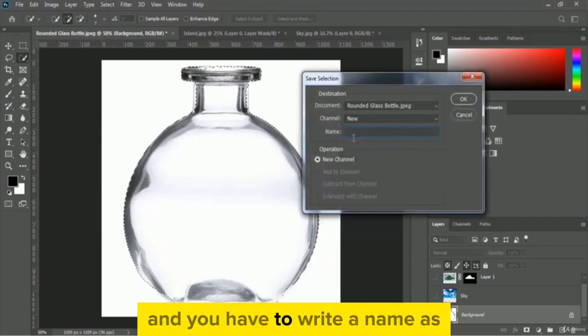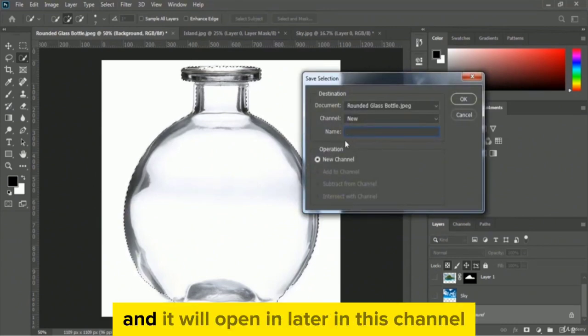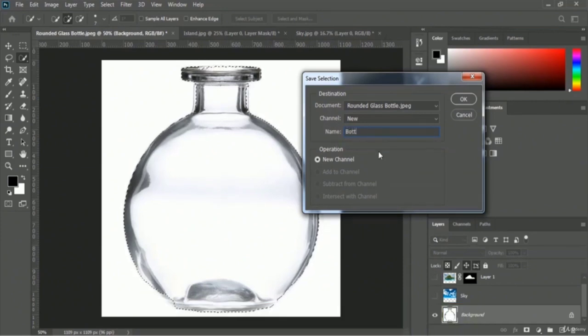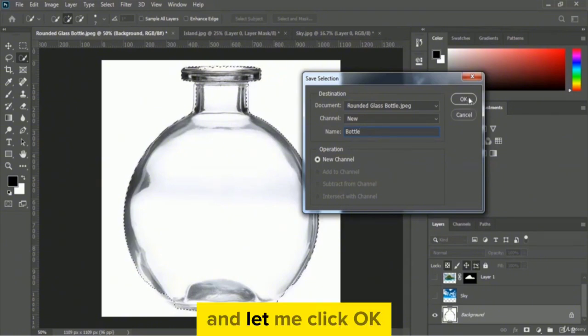You have to write a name for this selection — we will use it again later in this tutorial. Let me write 'bottle' and click OK.